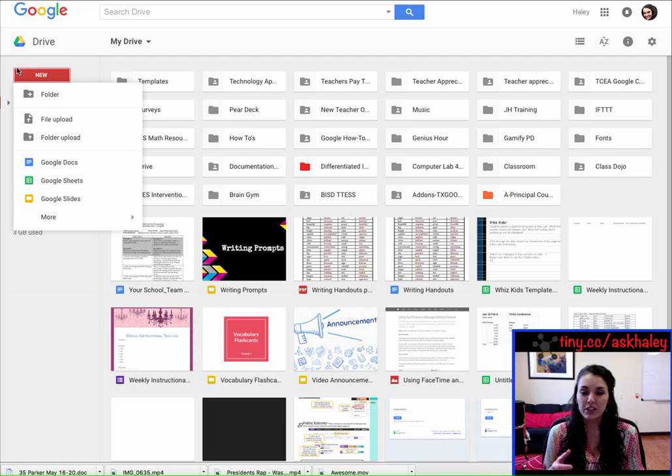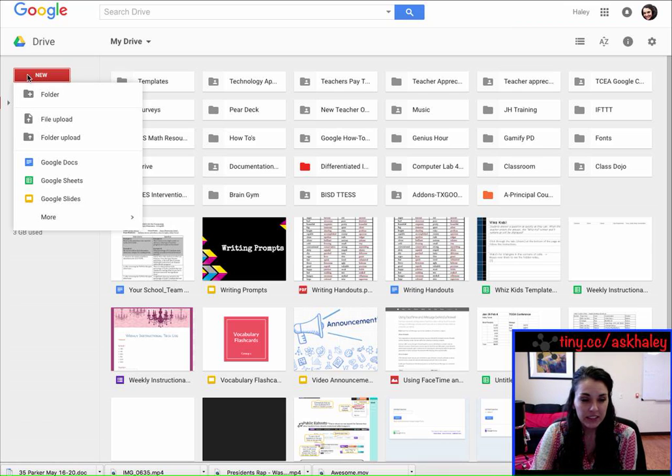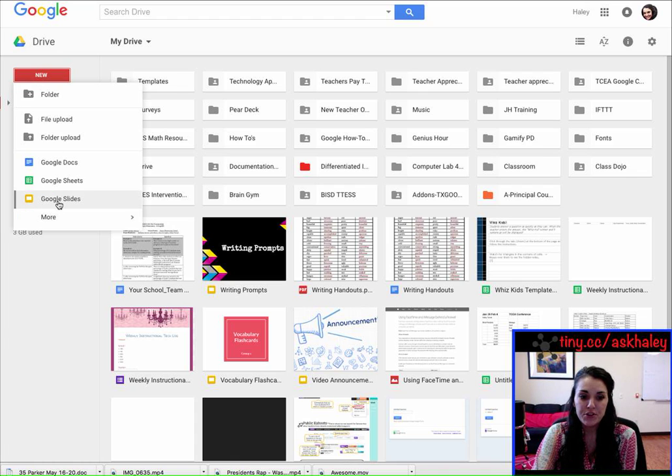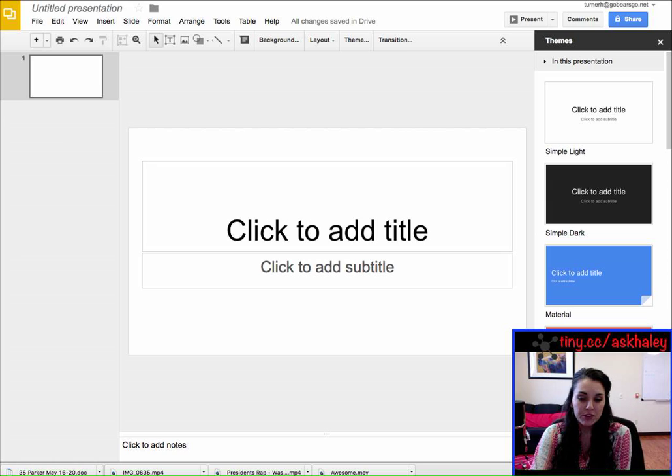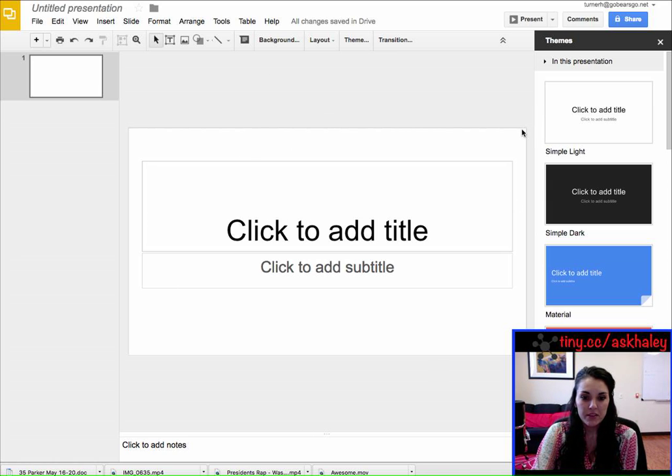So I start off by going to my Google Drive and creating a new Google Slide. Whenever you create a new Google Slide it looks like this, but the problem is this doesn't look like an 8.5 by 11 sheet of paper.